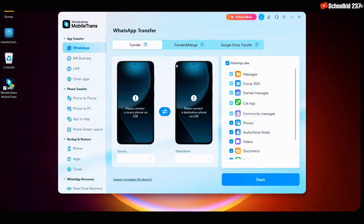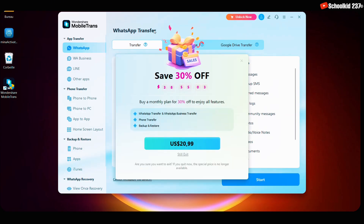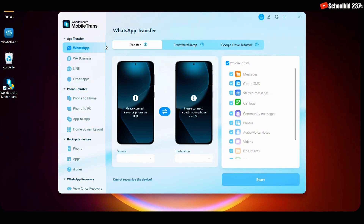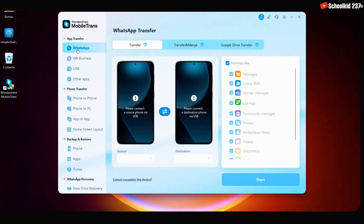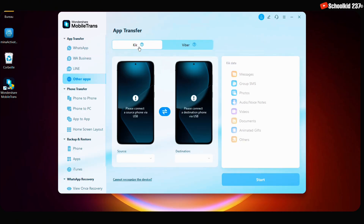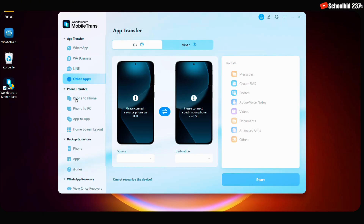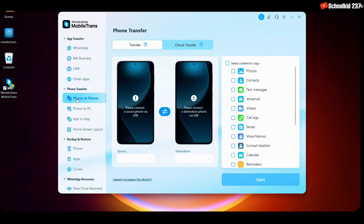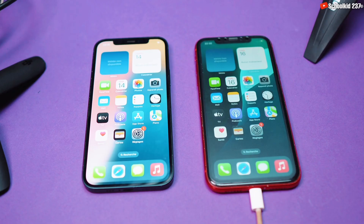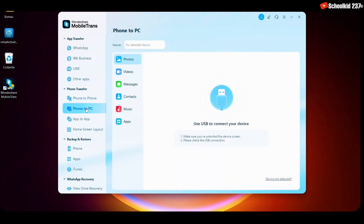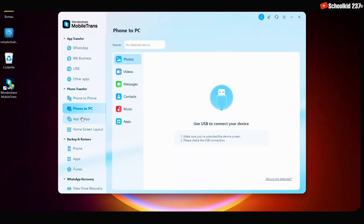Here is the application interface. There are several features. First, we have the transfer between applications section, which allows transferring data from WhatsApp, WhatsApp Business, Line, and other applications like Kik and Viber. We also have the phone transfer section, which allows transferring data between phones — that's what we are going to do in this video. You can also transfer from phone to PC or from one application to another.